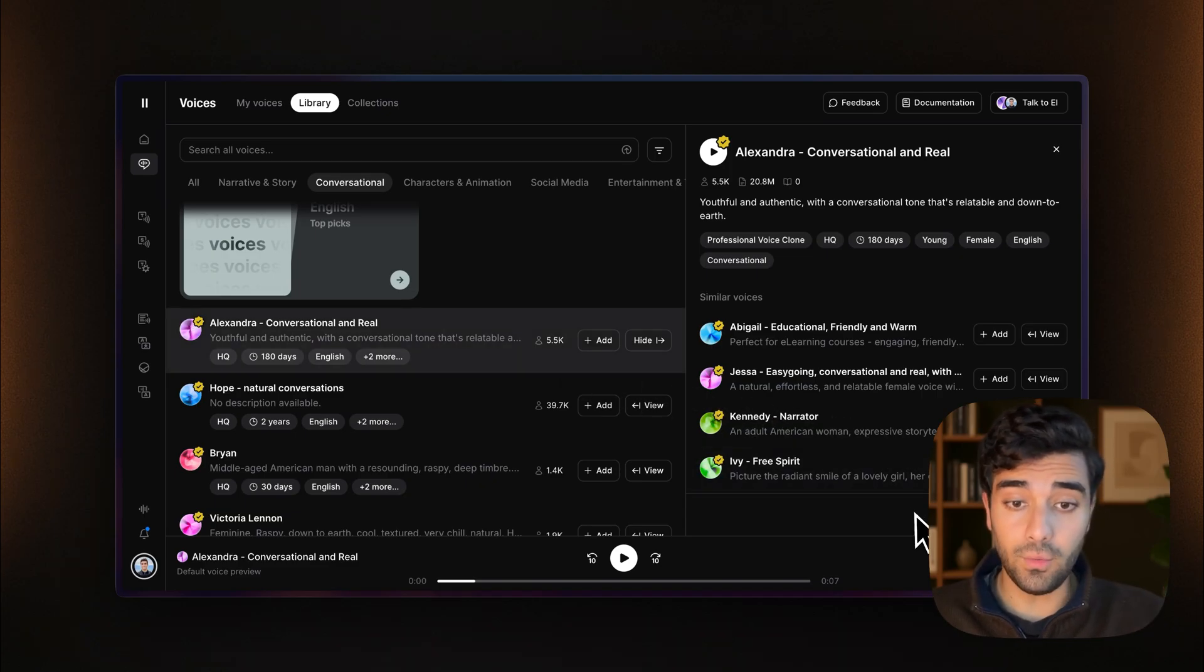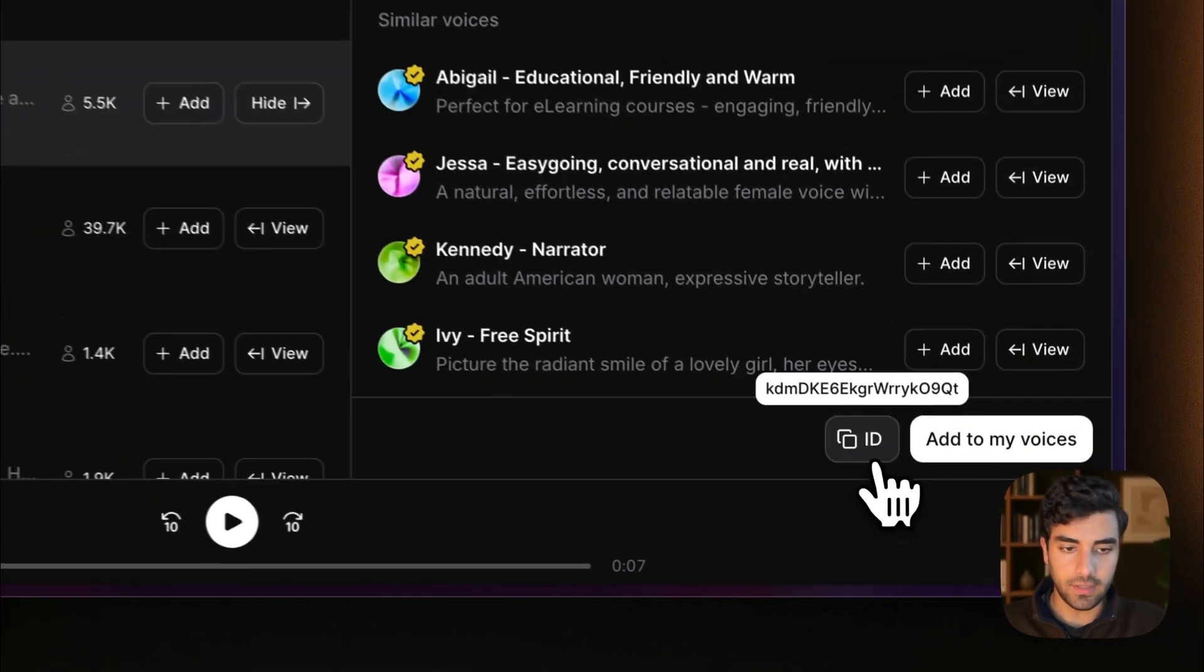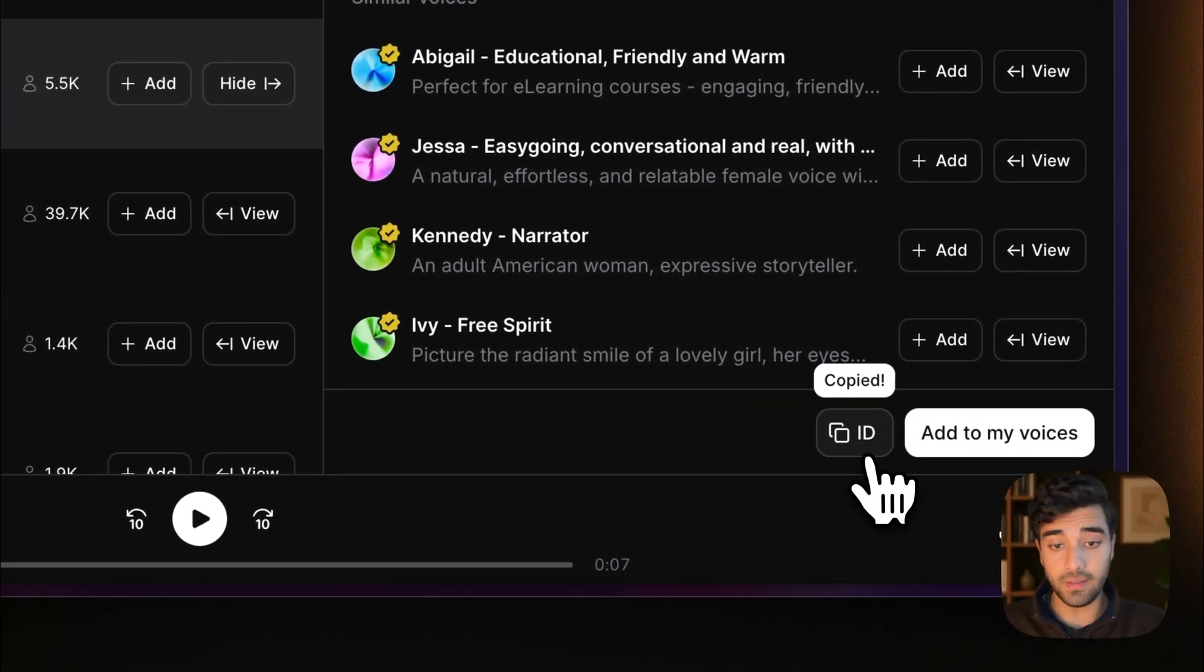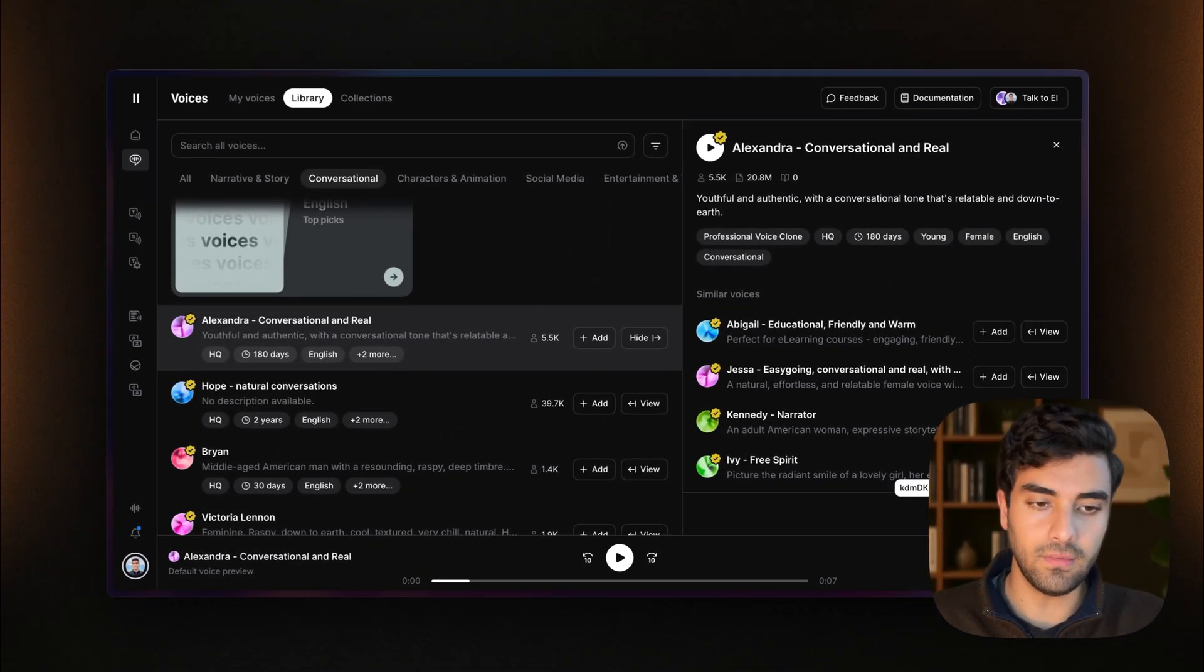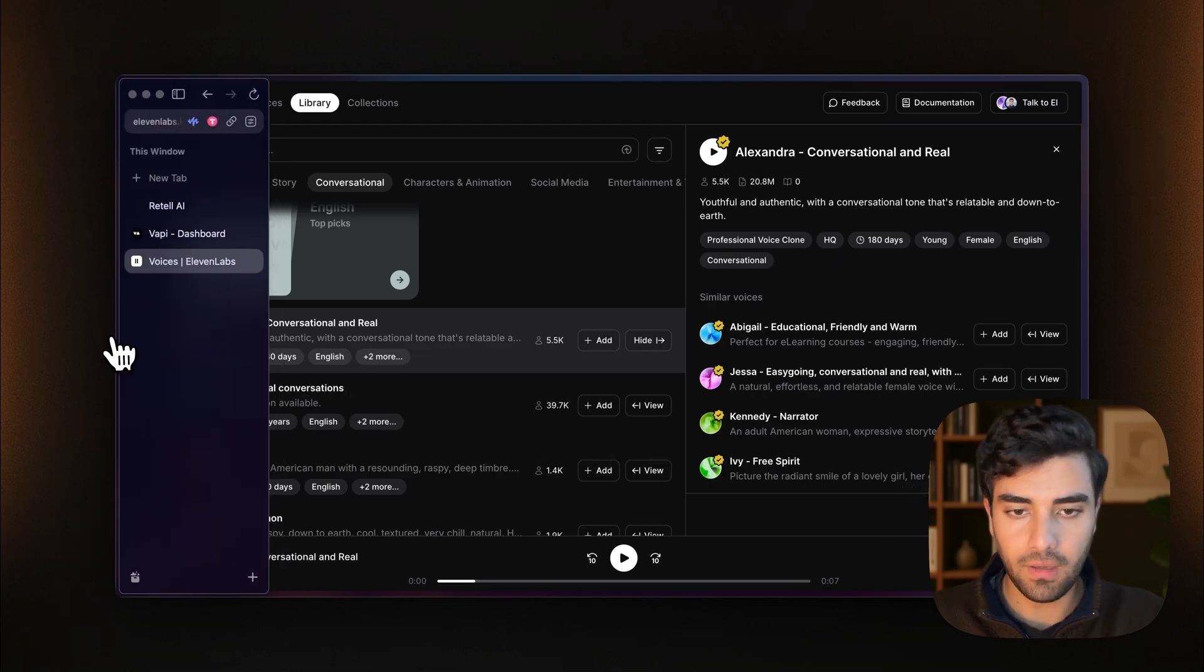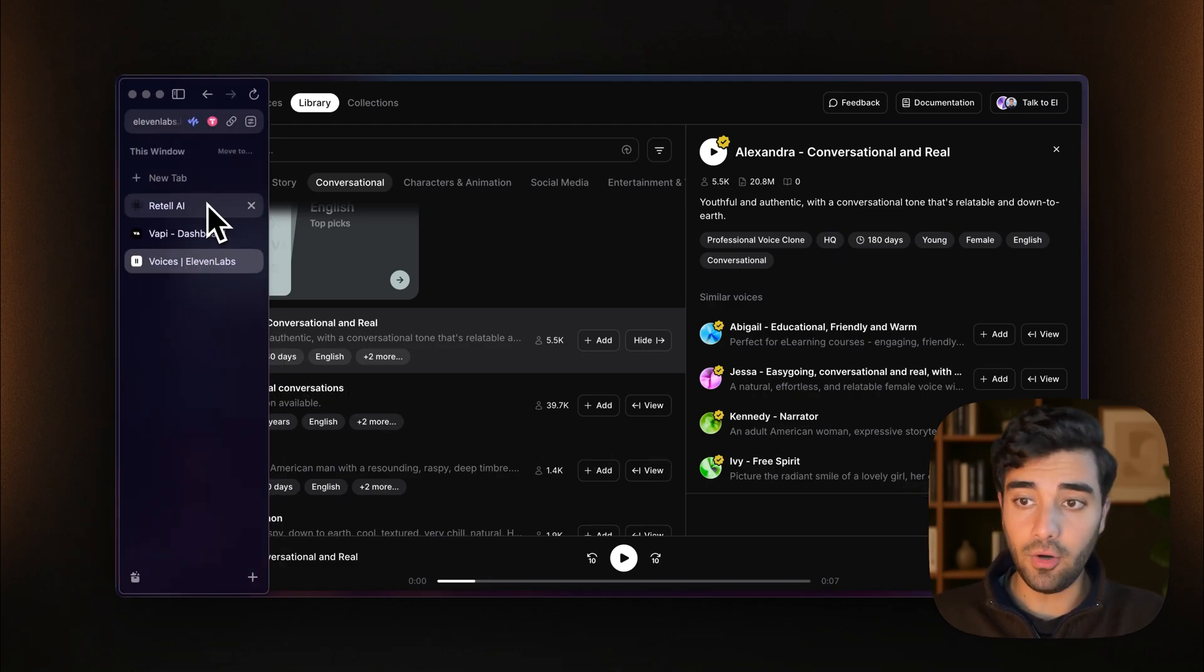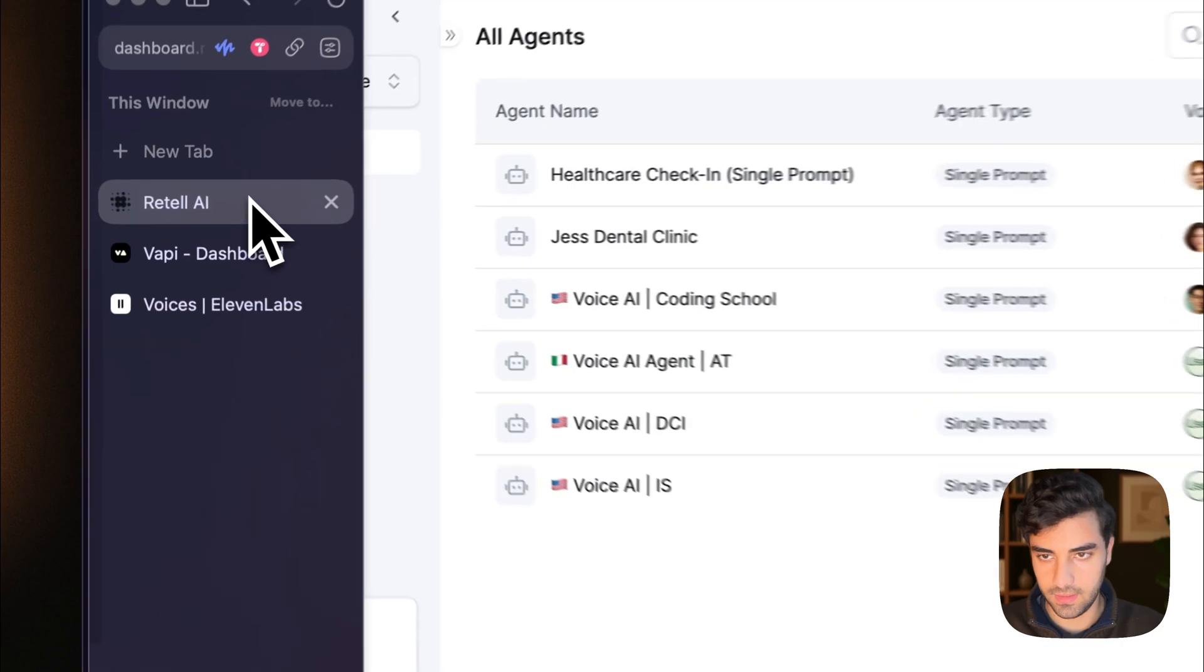But what we will be needing is the ID. So we click that, because that is the way that we bring them into VAPI or Retail. So yeah, now let's go into Retail and see how to do it.